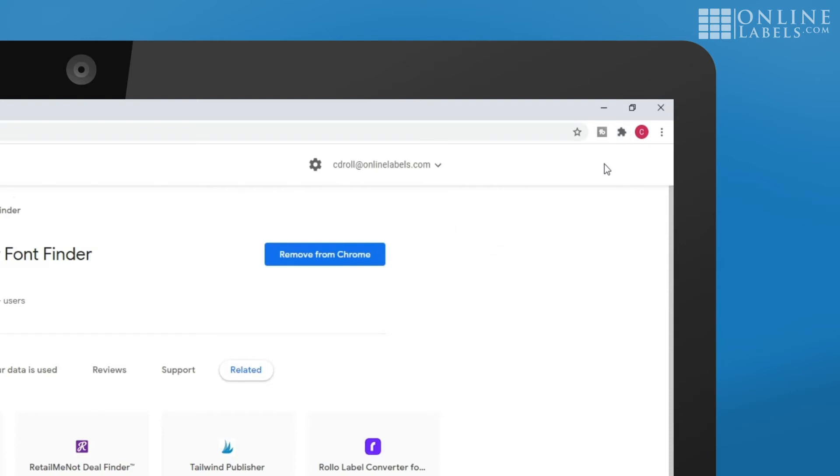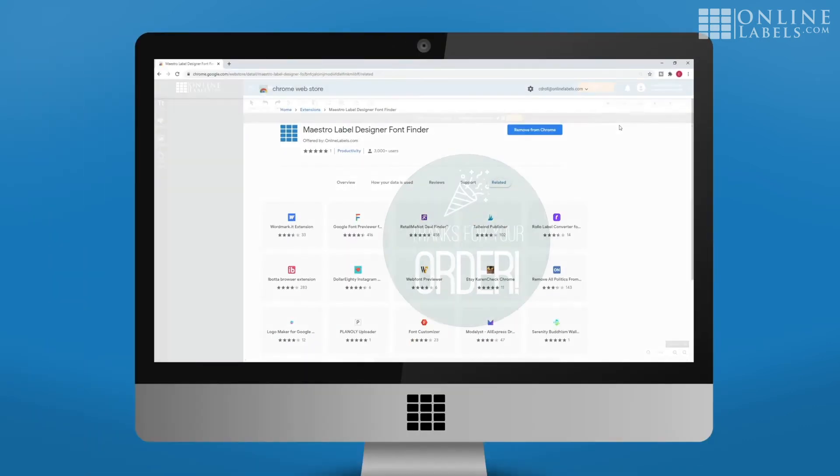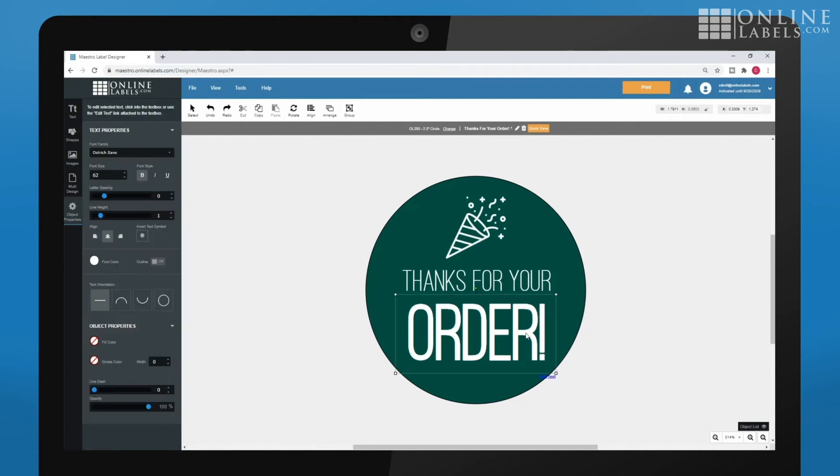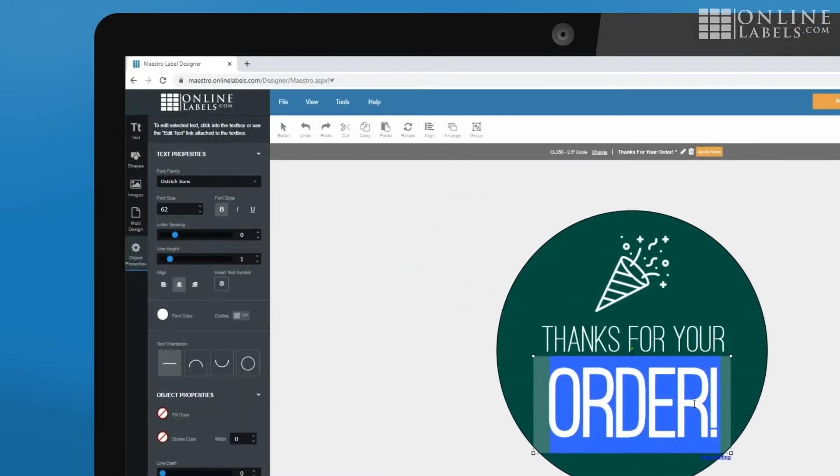With the extension now installed, return to Maestro Label Designer. When you go to choose a new font, all of the fonts installed on your computer should now show up in the selection.